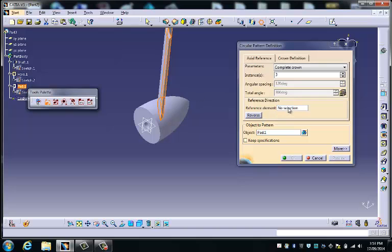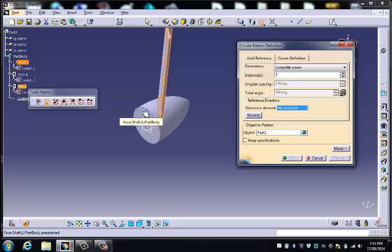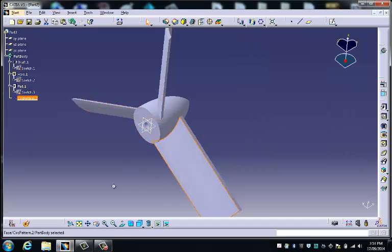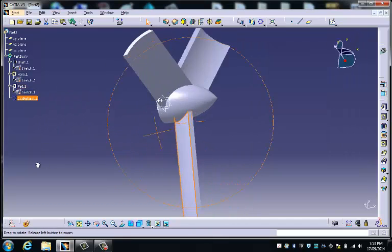So if I choose this reference element and select a flat surface that's parallel with the way I want the array to work. So there we have our three blades.